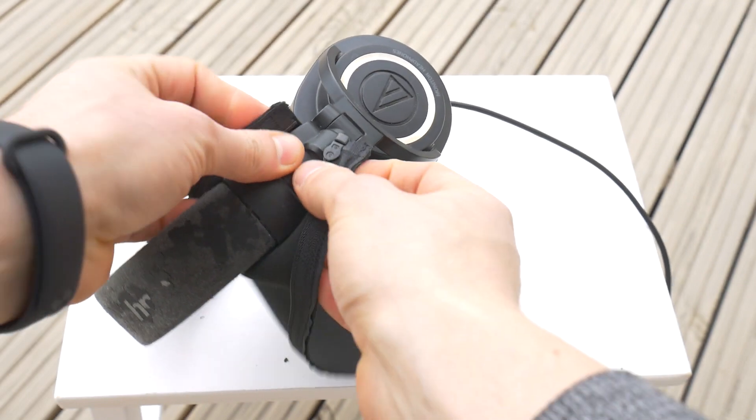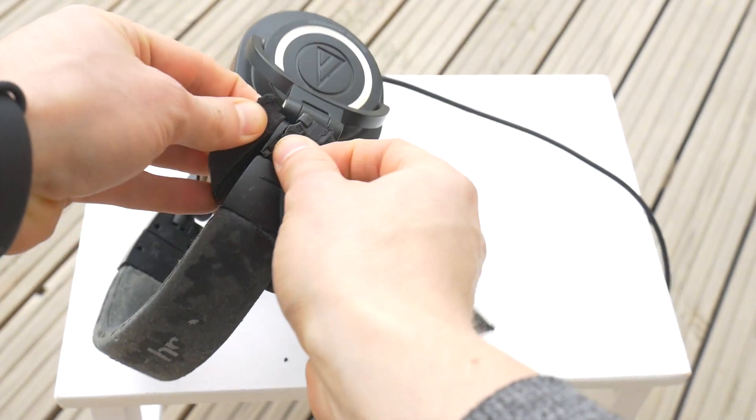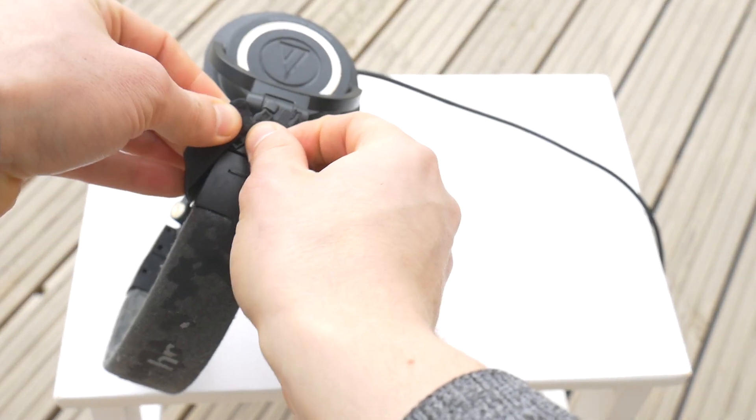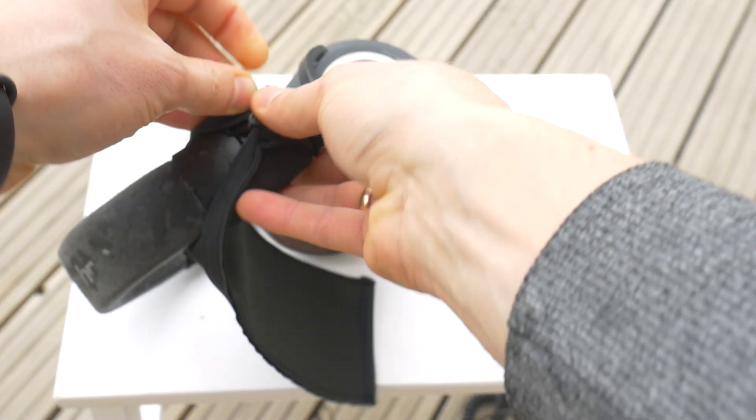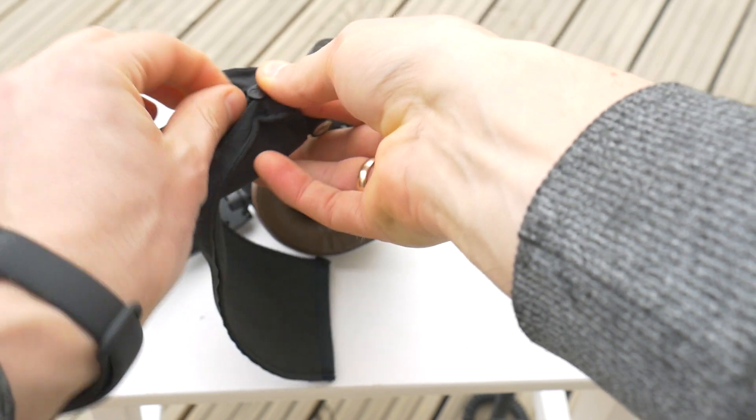But today we don't want to damage our headphones, so let's put a universal headband cushion on top.